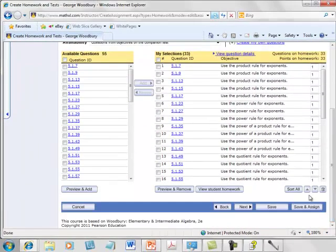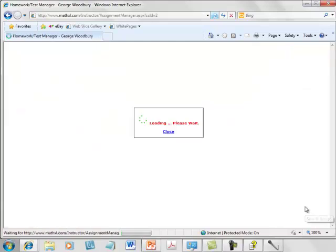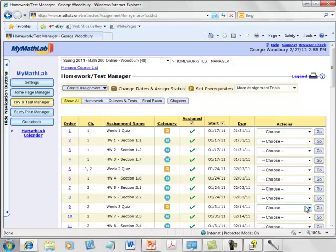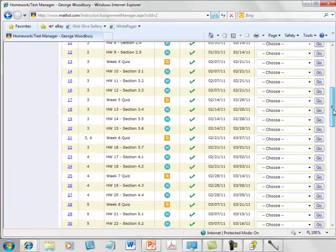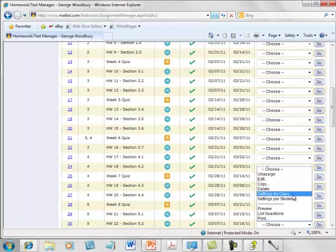I'm going to leave the rest of the settings the way I have them, save and assign, and then I would just do the same for sections 5.2 and 5.3.